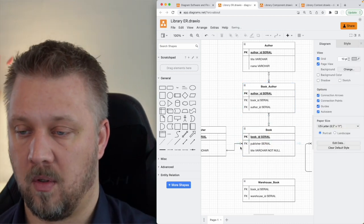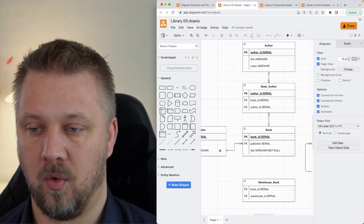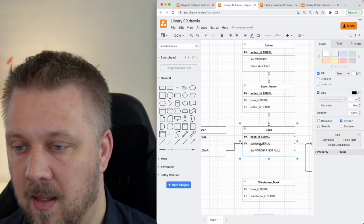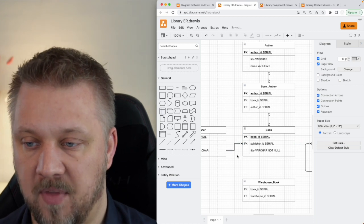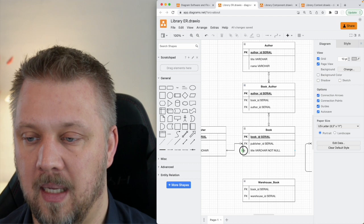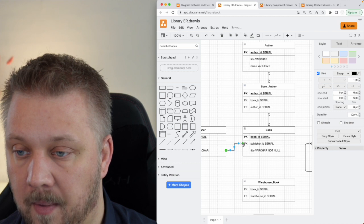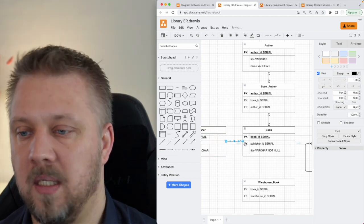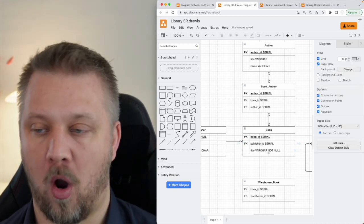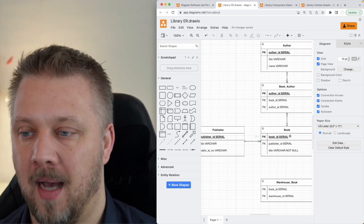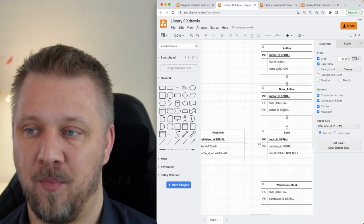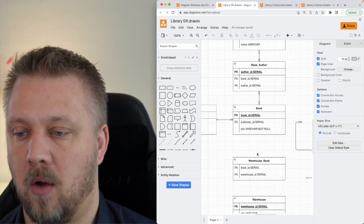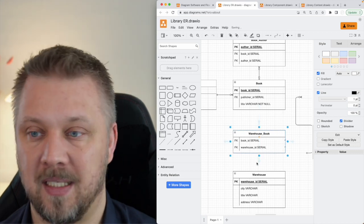The author_id foreign key is no longer needed directly on the Book table once we have the relational table. The publisher_id on the book is what carries the arrow for the many-to-one relationship to Publisher. Note that the arrow doesn't need to point to the exact field line in the diagram — it just needs to point to the correct box. So a book has one publisher but can have multiple authors, and one publisher can publish many books, and one author can author many books.